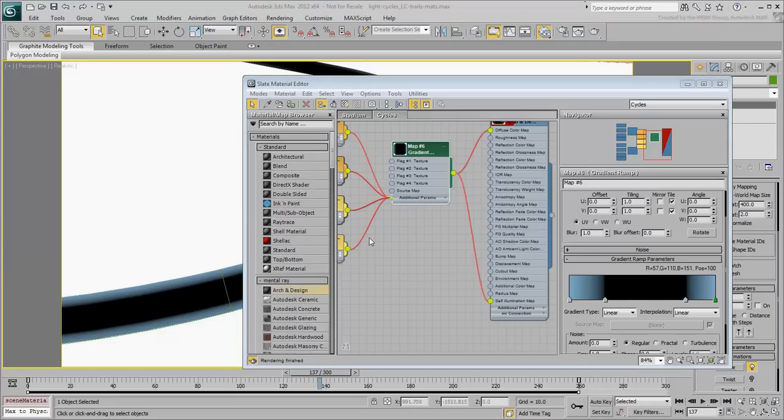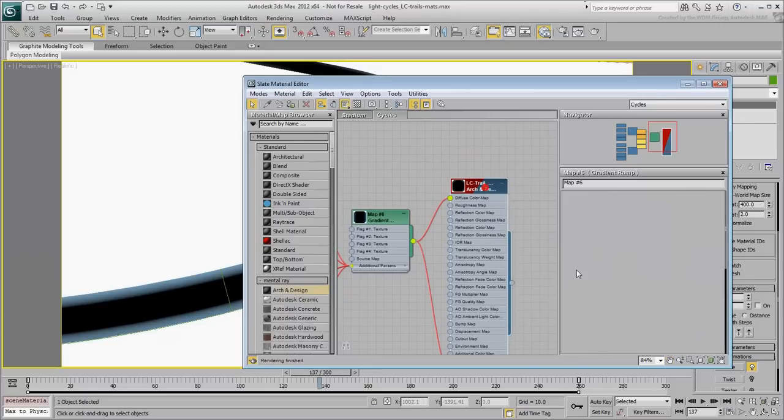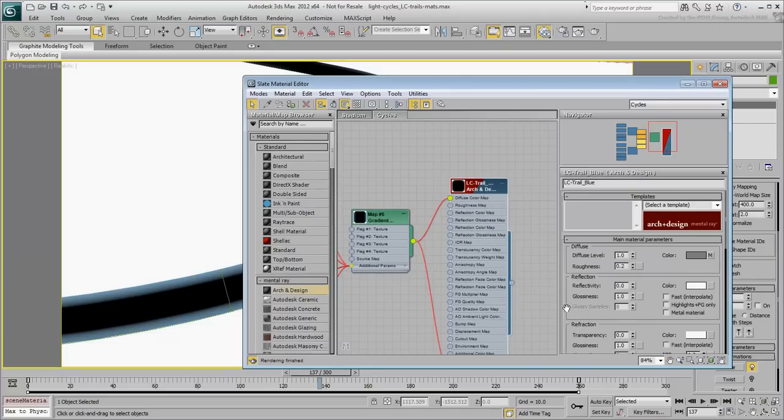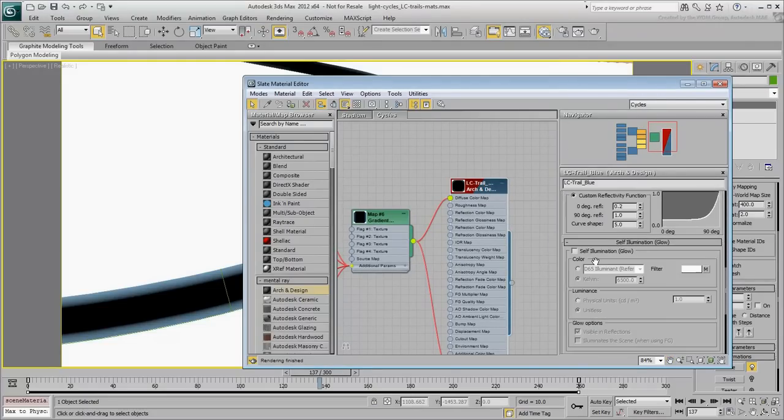At the material level, enable the Glow option and set the luminance value to about 2.